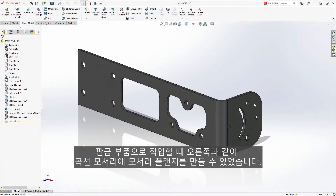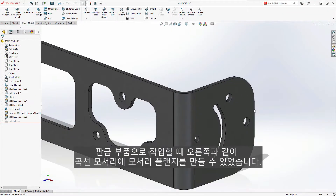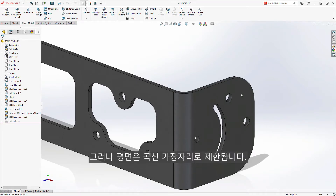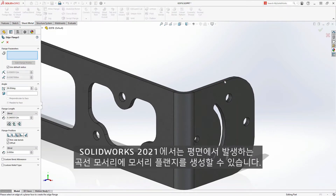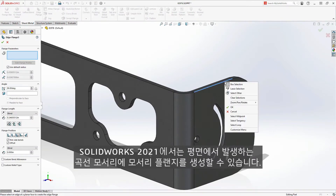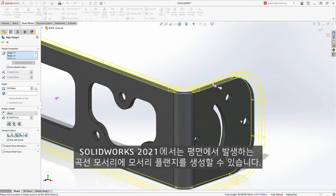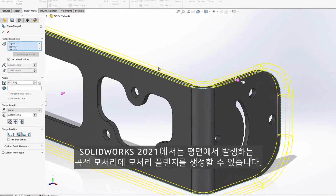When working with sheet metal parts, we've long been able to create an edge flange on curved edges, but we were limited to curved edges originating from planar faces. Now in SolidWorks 2021, edge flanges can be created on curved edges originating from non-planar faces, such as those in the bend area.